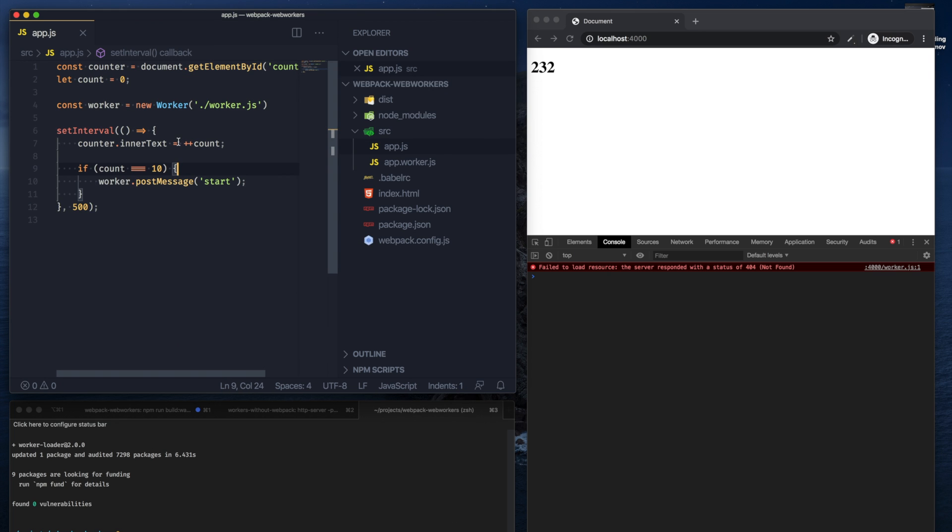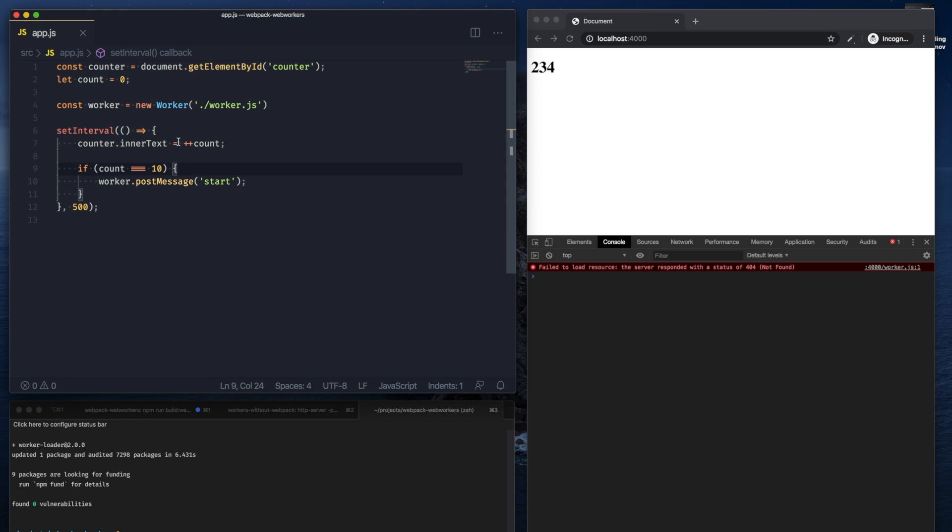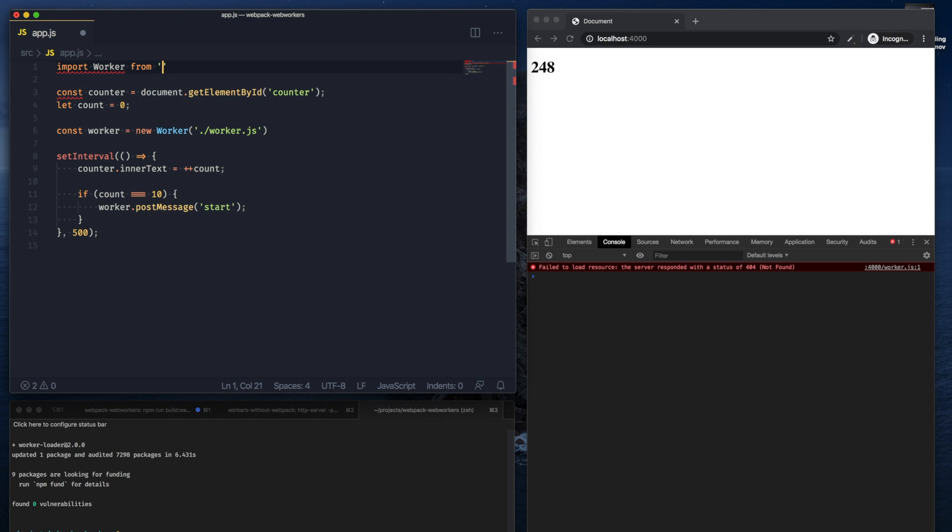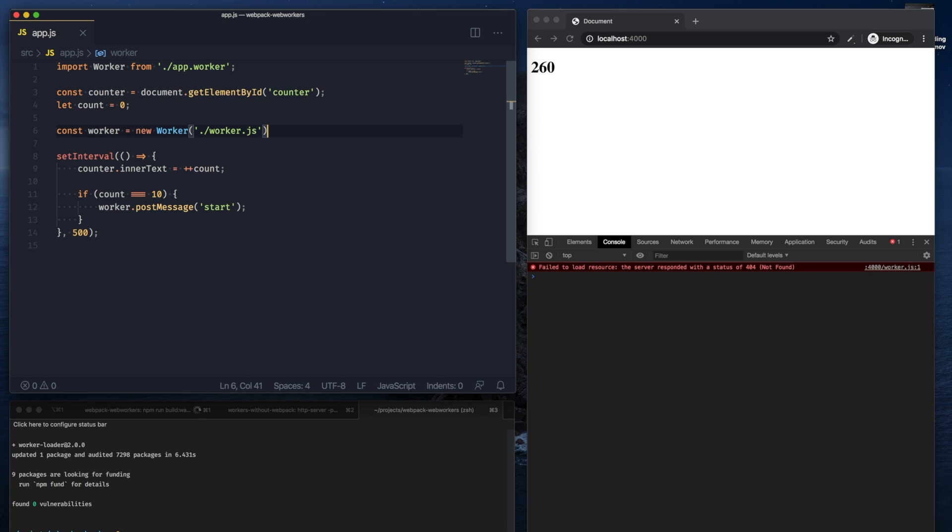So now that we've set this up, we can do the following: we can import the worker using an import statement from app.worker.